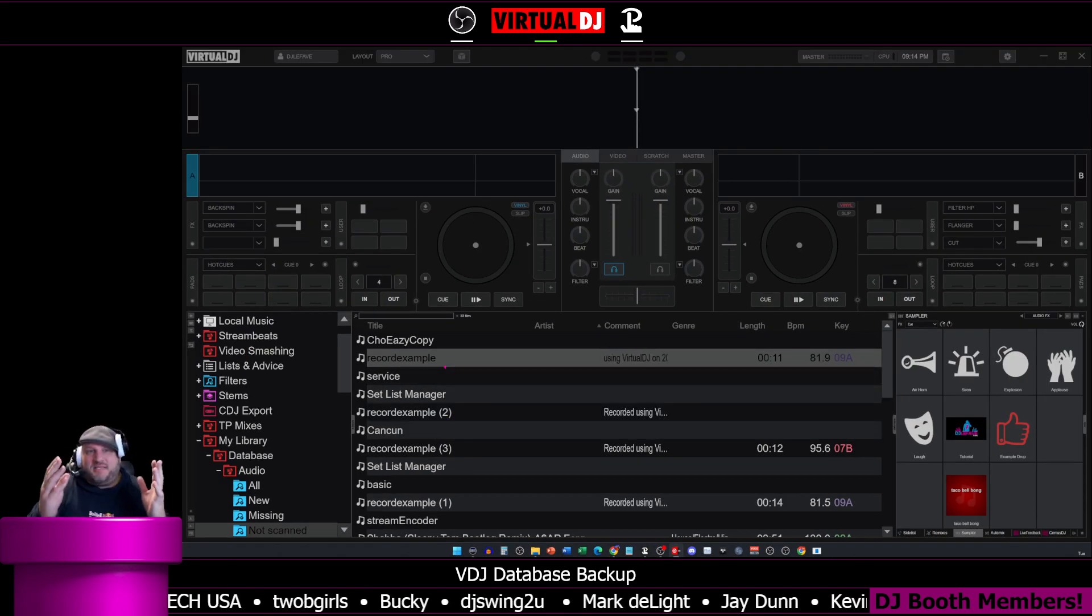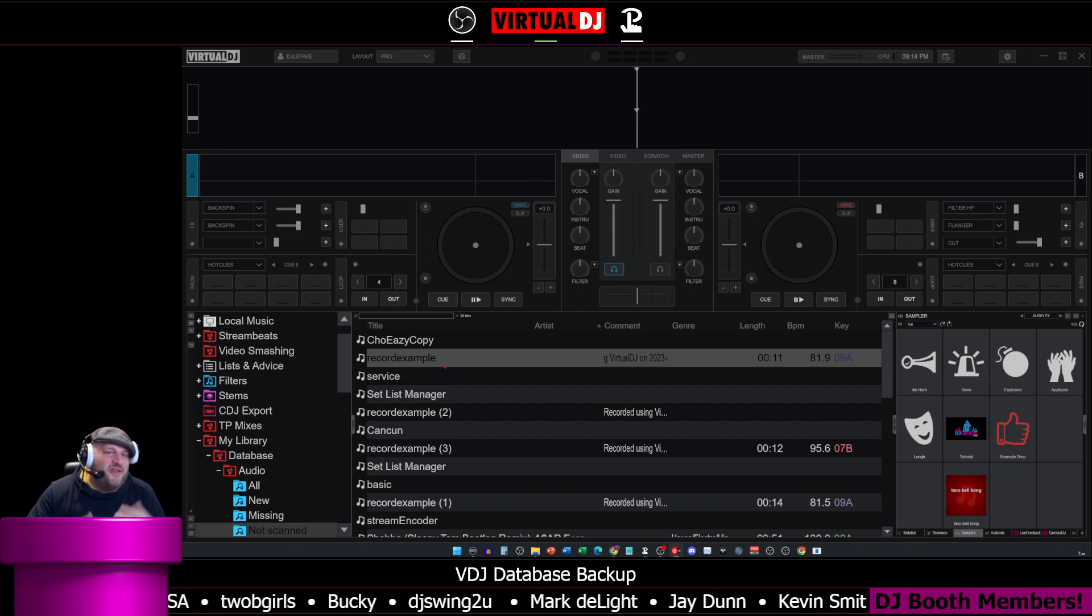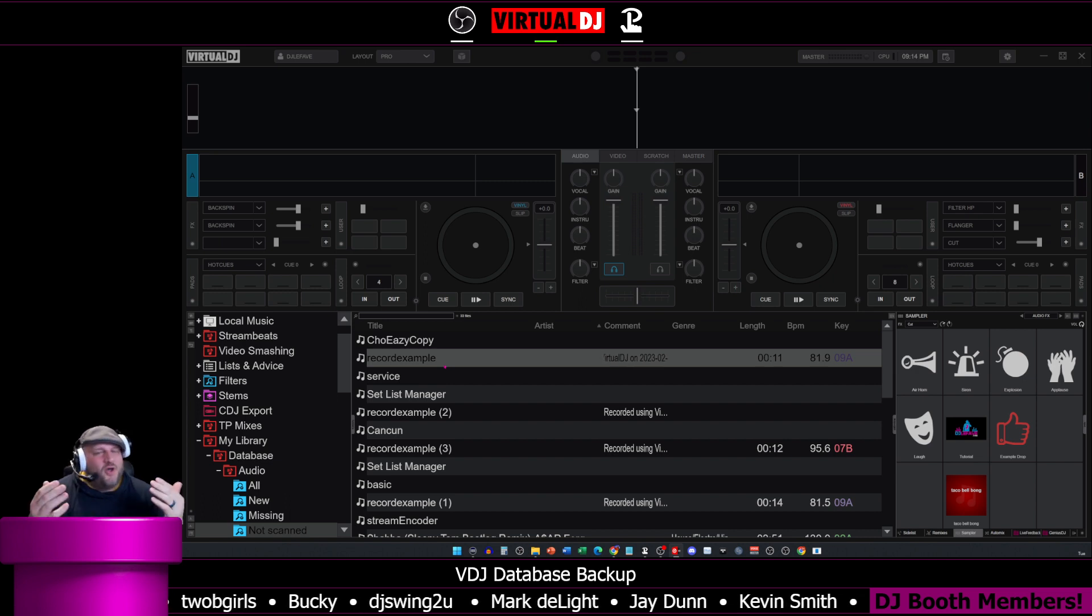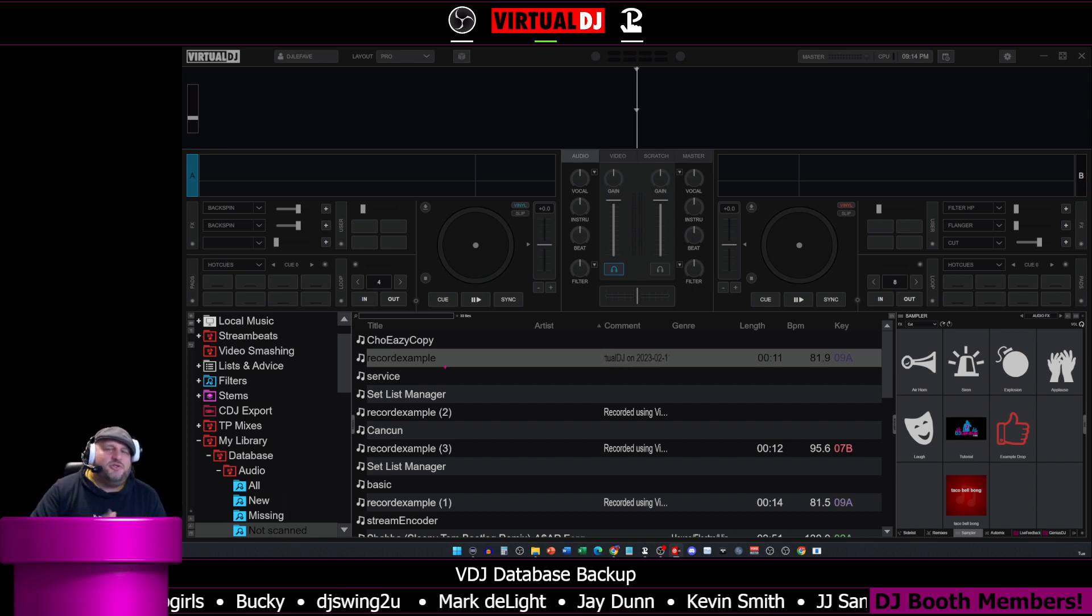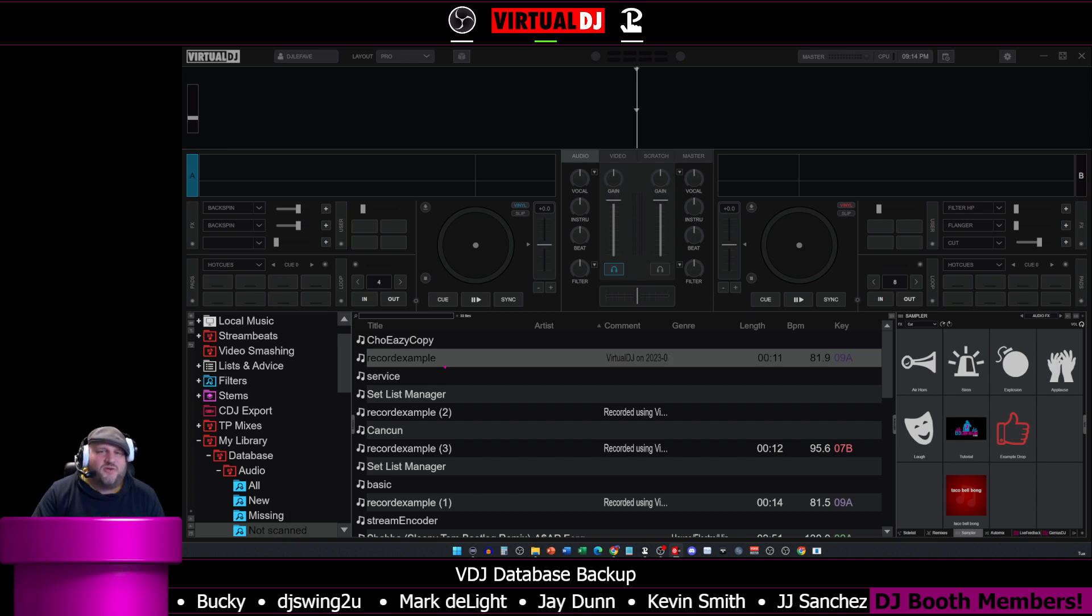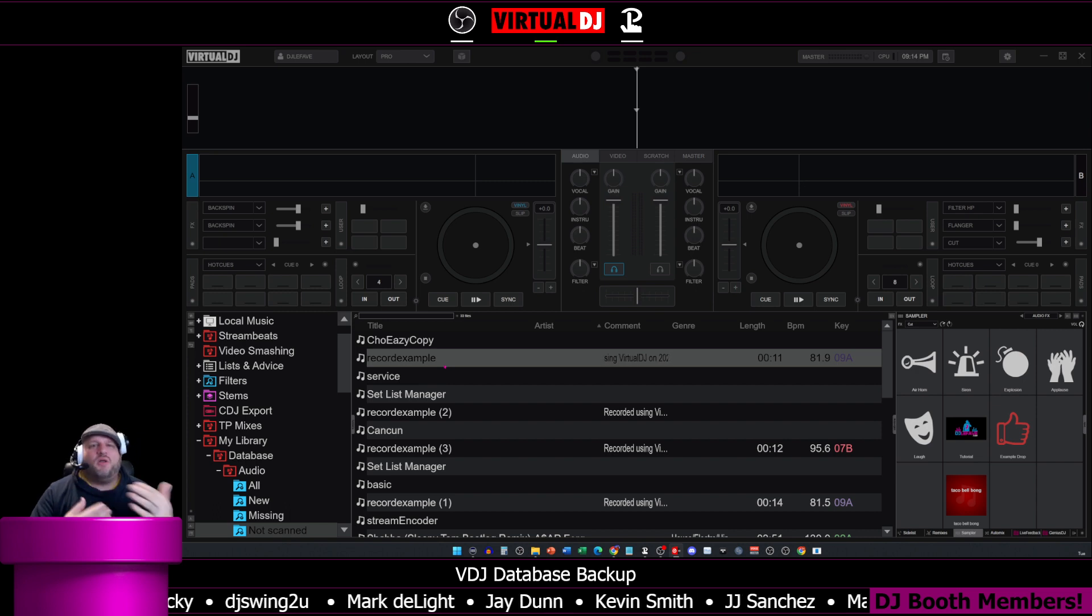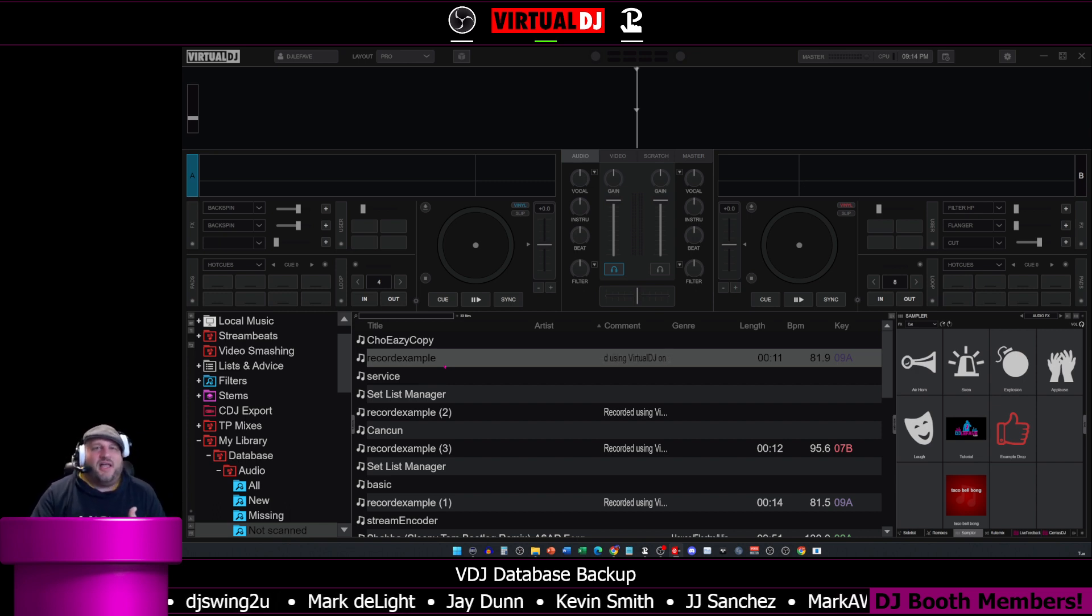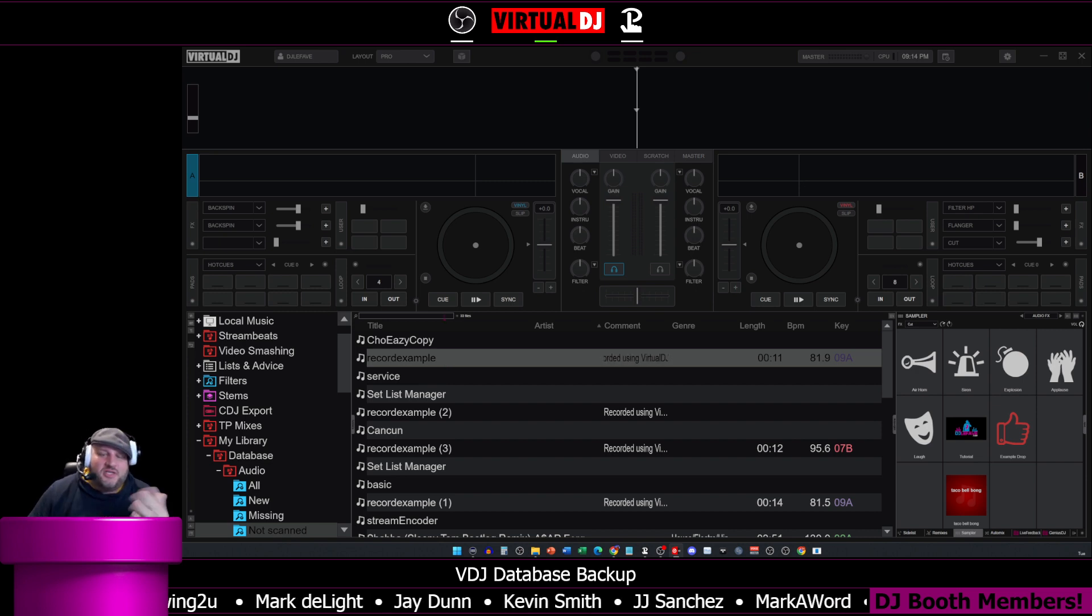So that's basically where and how you manage your database inside of Virtual DJ. If you have any further questions, comments, gripes, or complaints, always leave them in the comments. Feel free to join the DJ Lefebvre After Party Discord server. The link is in the description where you can ask specific questions, get one-on-one help. We can pass back and forth screenshots. I'll even get on a video call with you and go through some stuff.